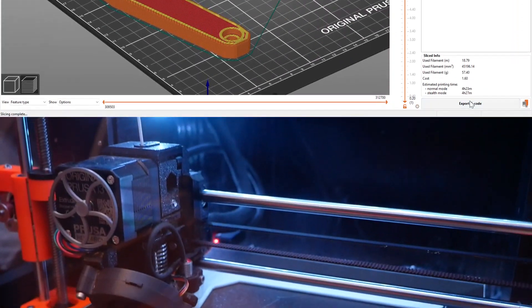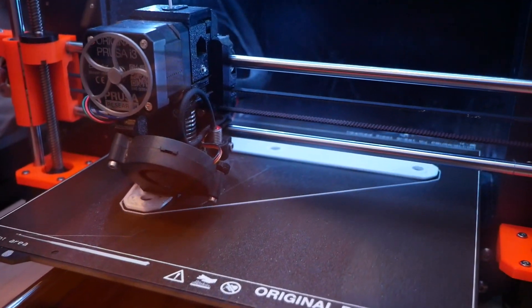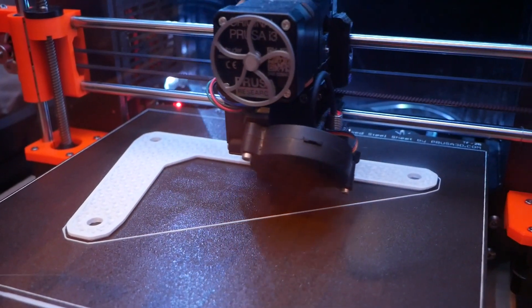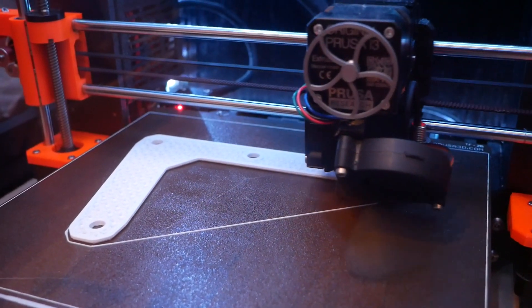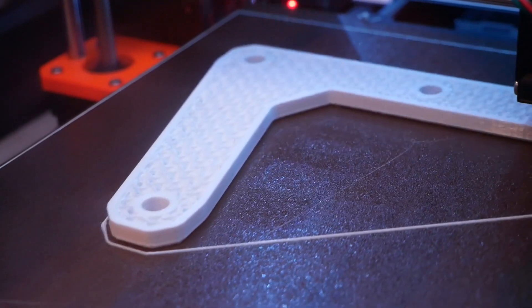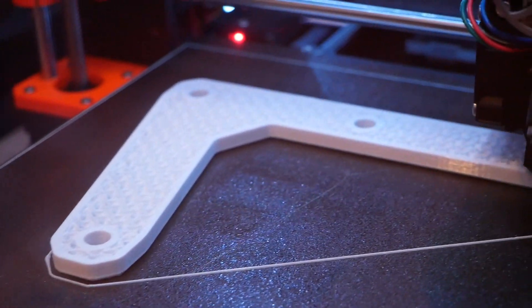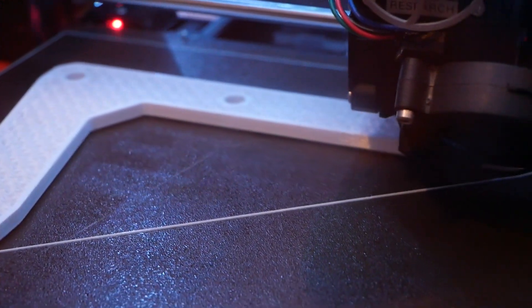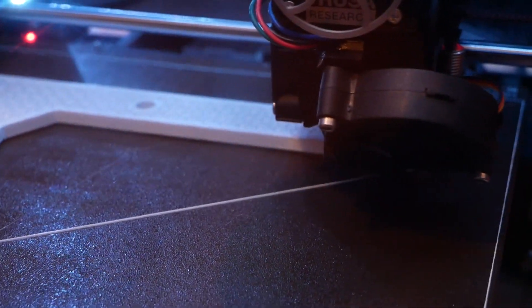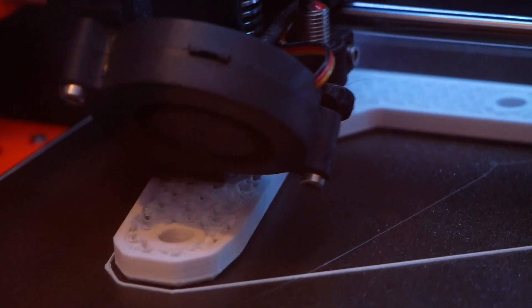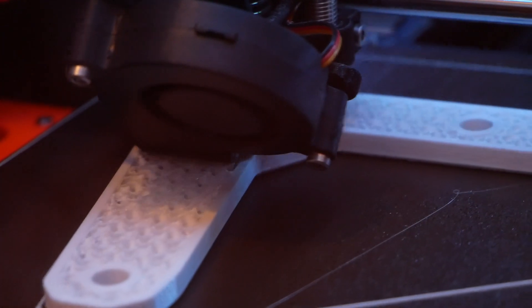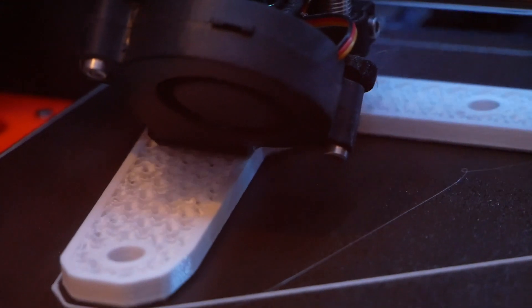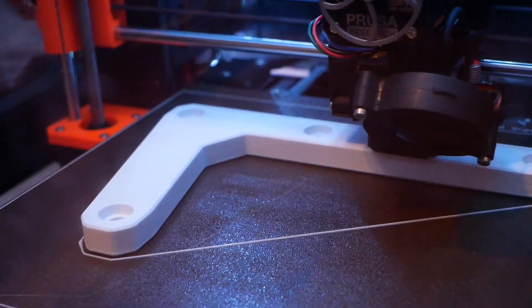One way to efficiently increase the strength of 3D prints is by increasing the number of perimeters, and I ended up printing these pieces with 6 perimeters and 15% gyroid infill. Gyroid is an awesome infill pattern because it prints quickly, is equally strong in all directions, and you don't need a high infill percentage to get a strong piece.